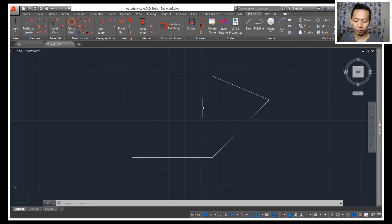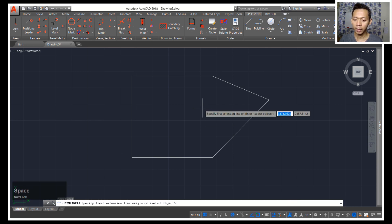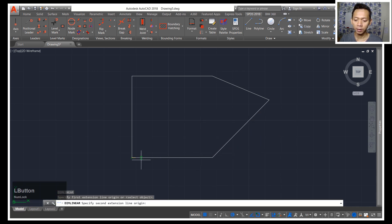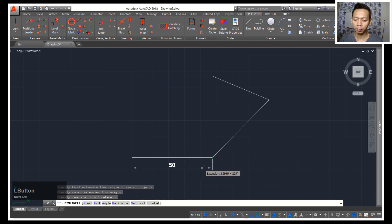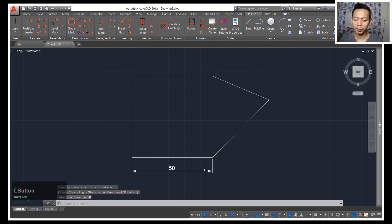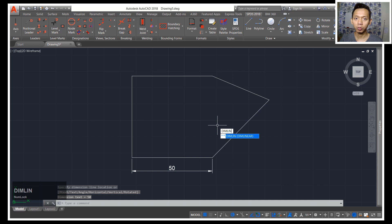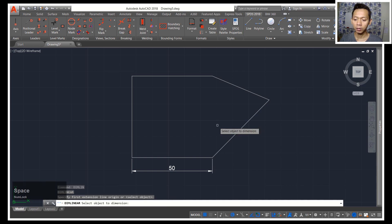second point and then you can create dimension. So if you want to create dimension fast and easy you only type DIMLIN and press enter twice, then you need to select the object and you can create dimension.